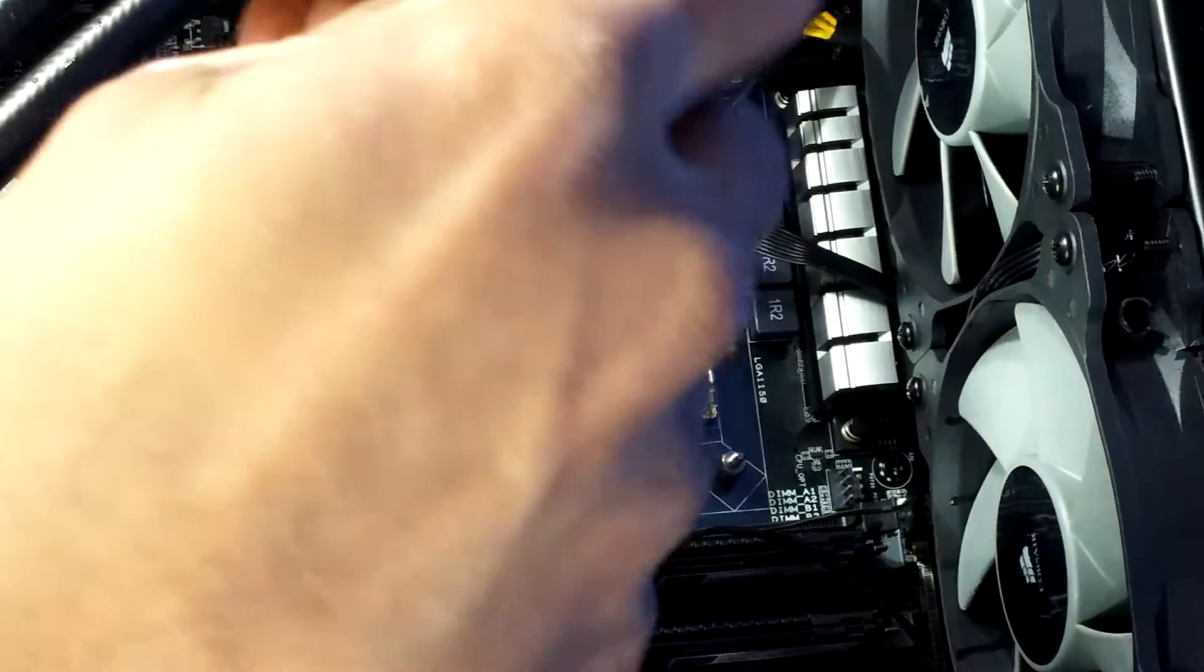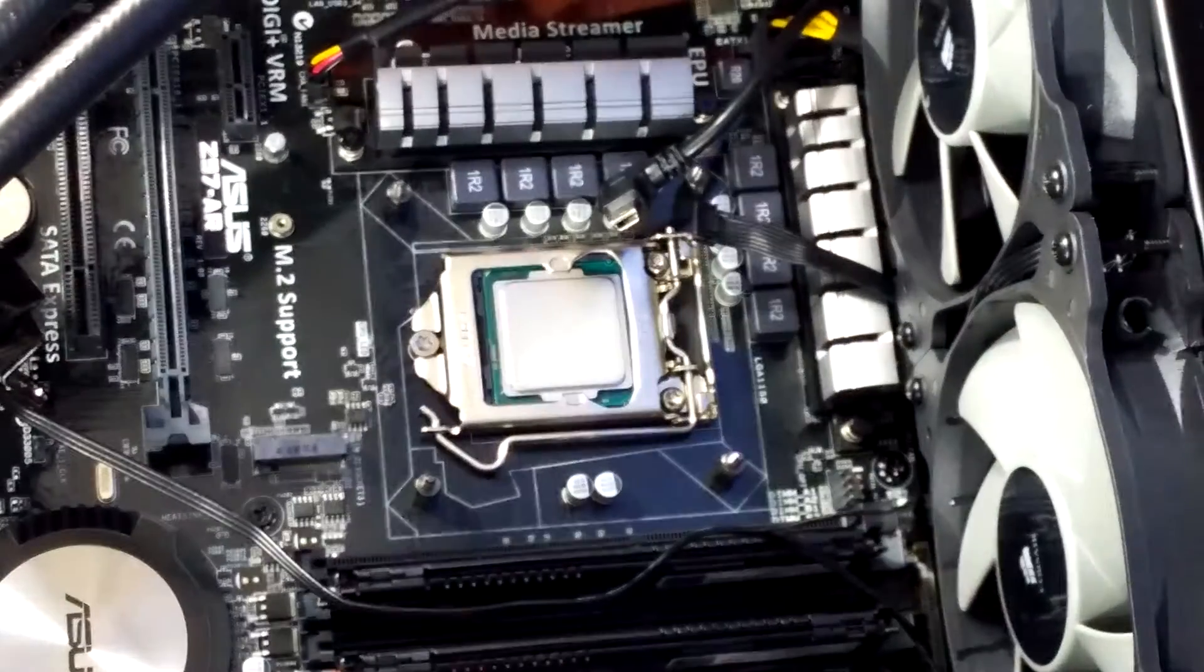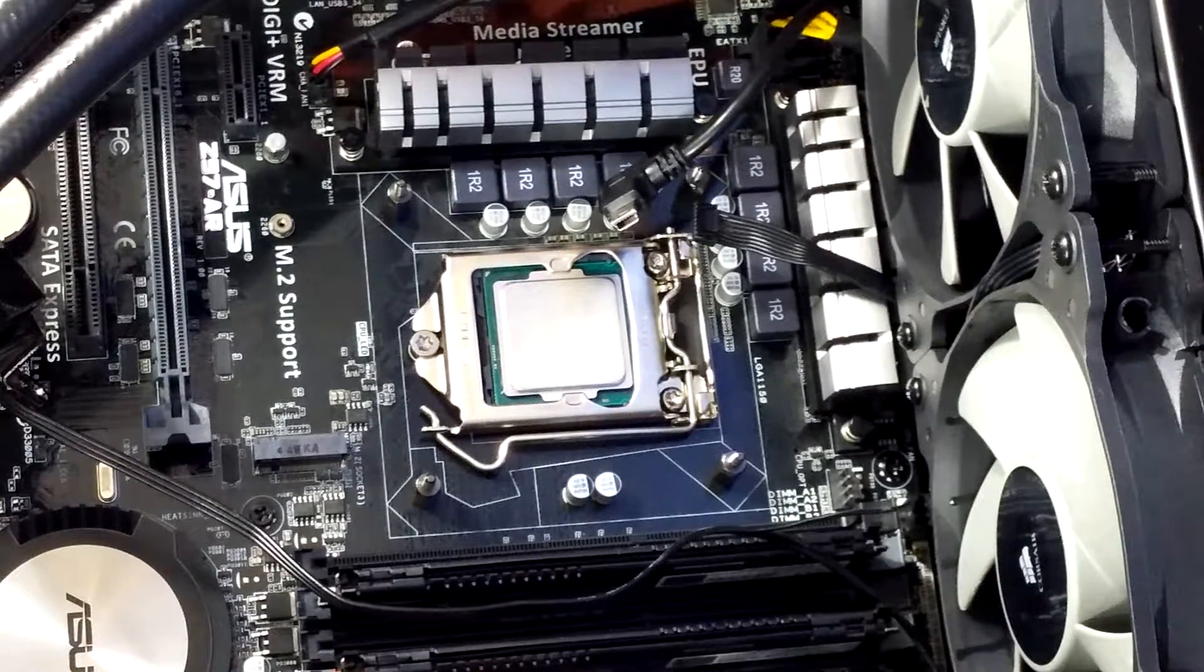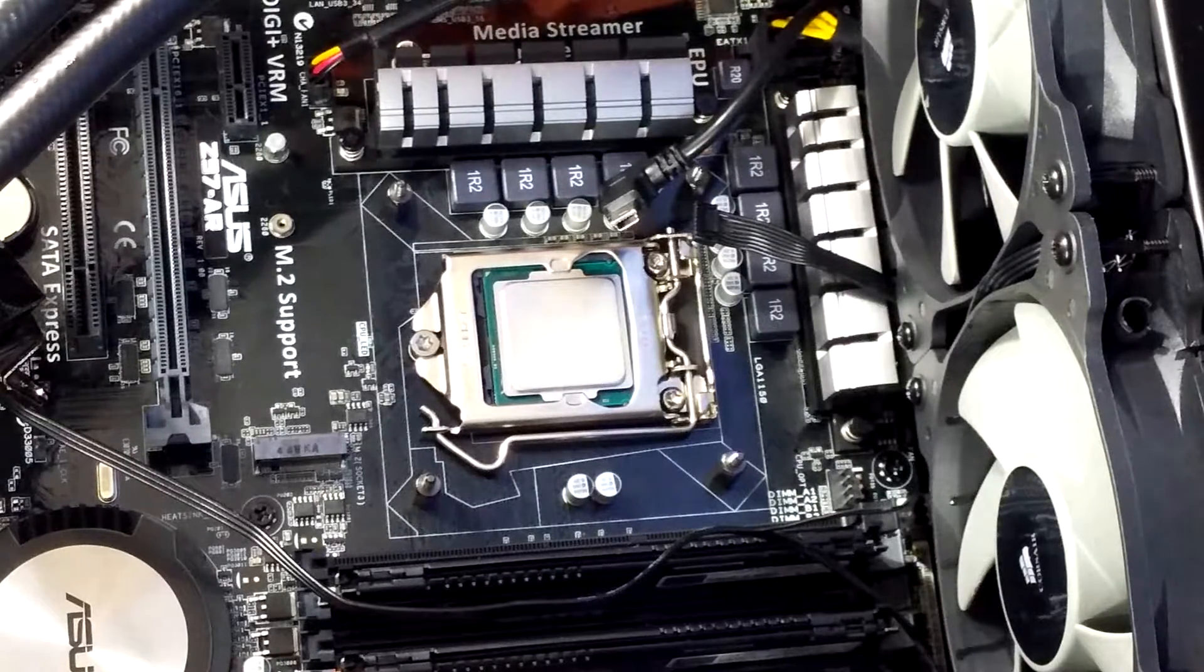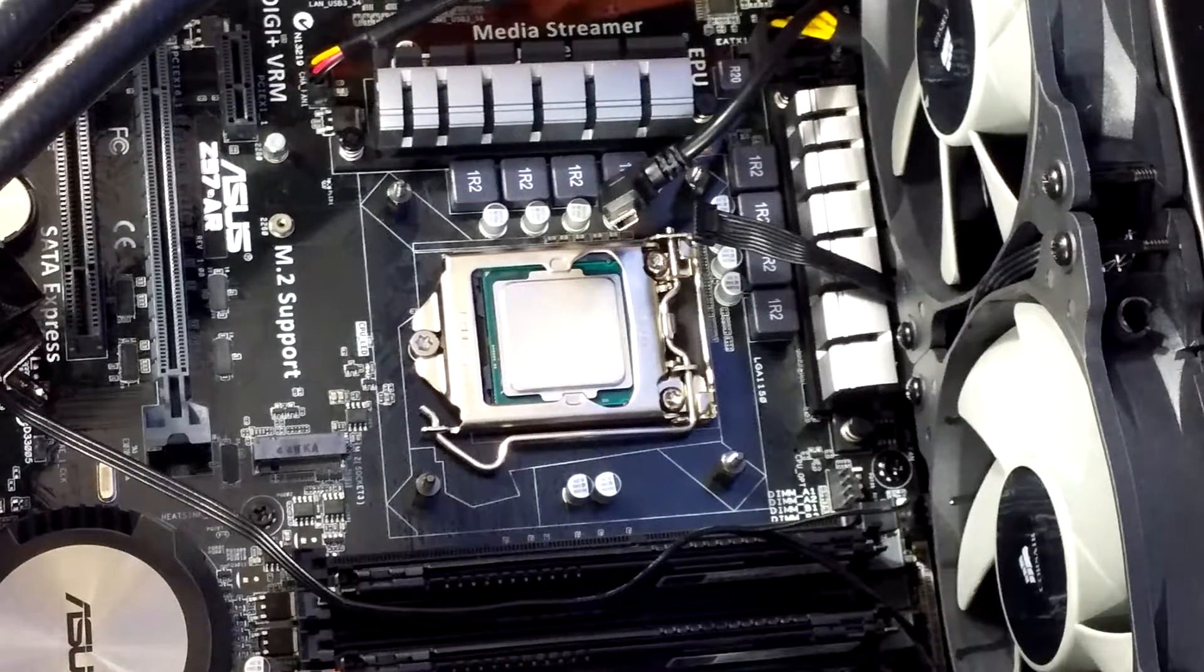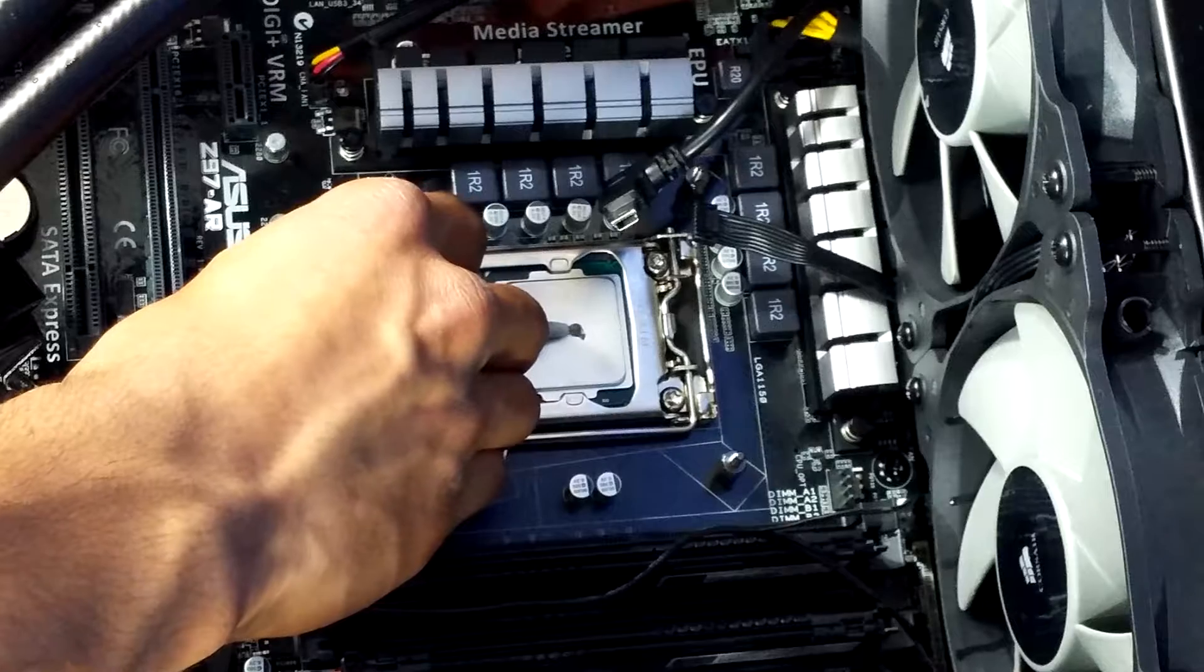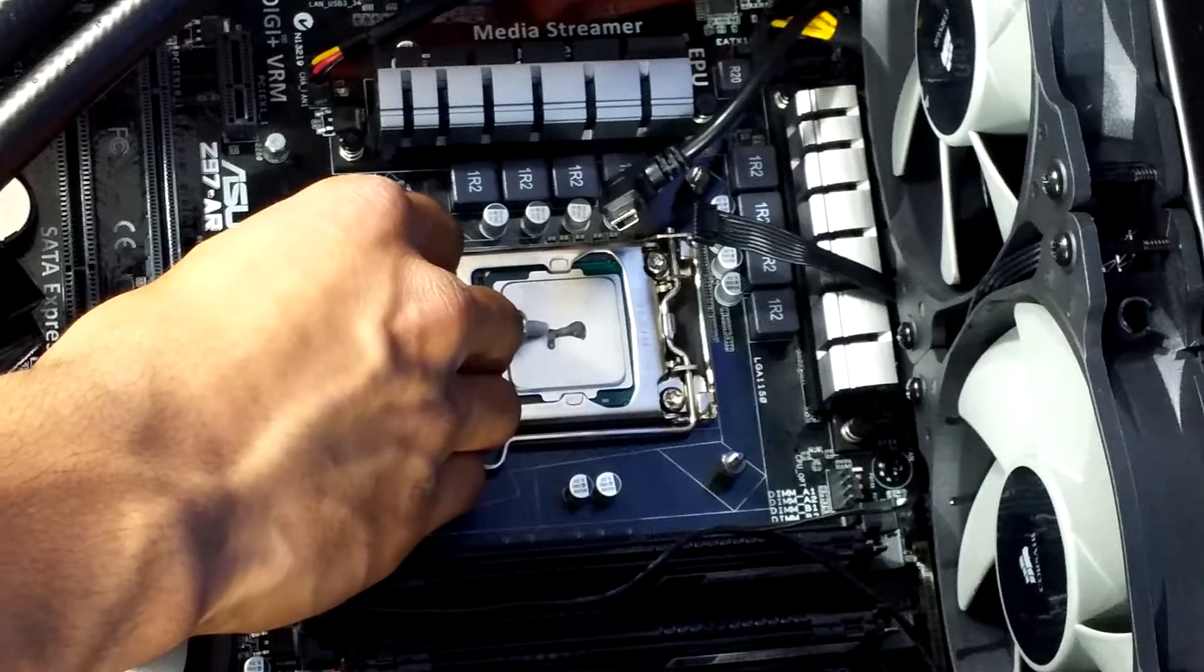Now when you apply the thermal paste, they do give you a lot in the tubing usually, but you really don't need that much. All you need is something the size of a pea or a grain of rice, and you just got to put it down in the middle. When the system turns on and stuff, all the heat will turn it around and it'll do all the hard work for you. But all you got to do is take a little pinch and just put it straight down the middle, and that should be good.